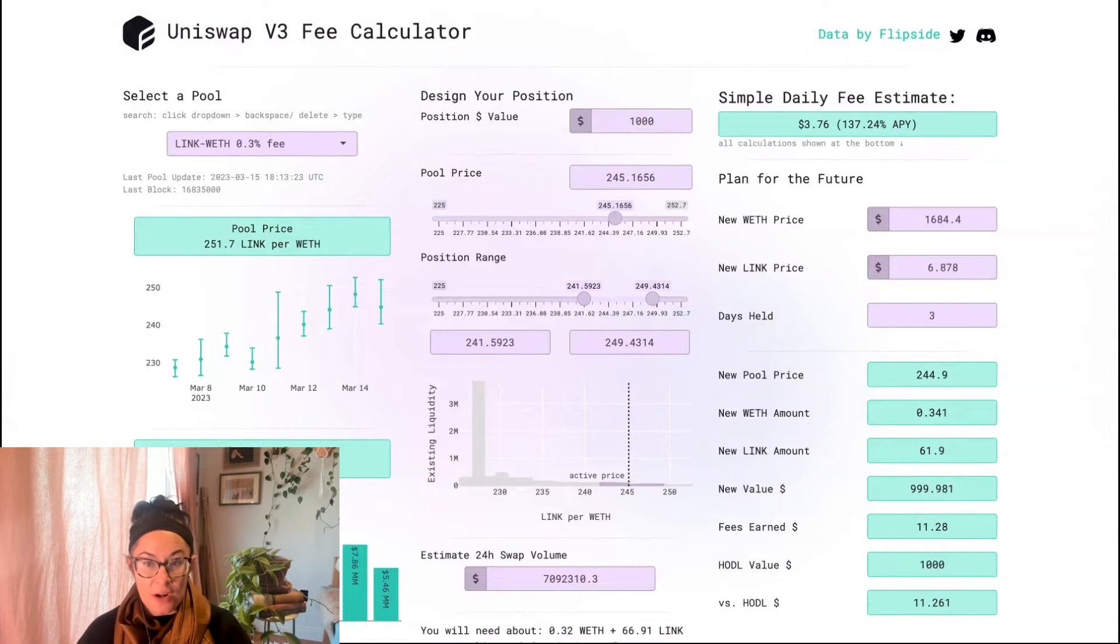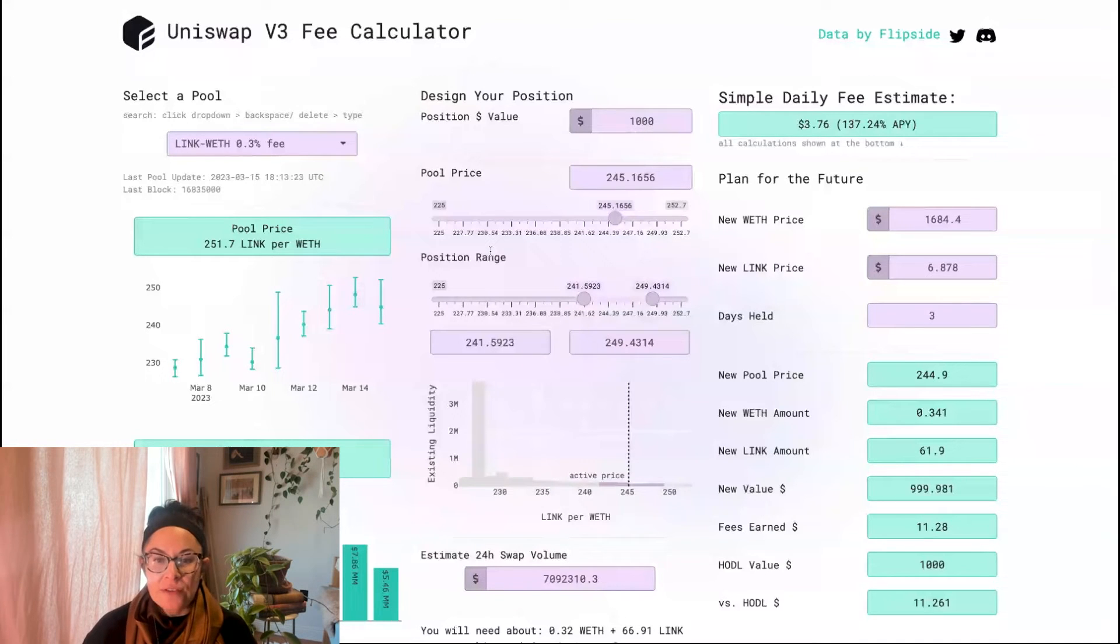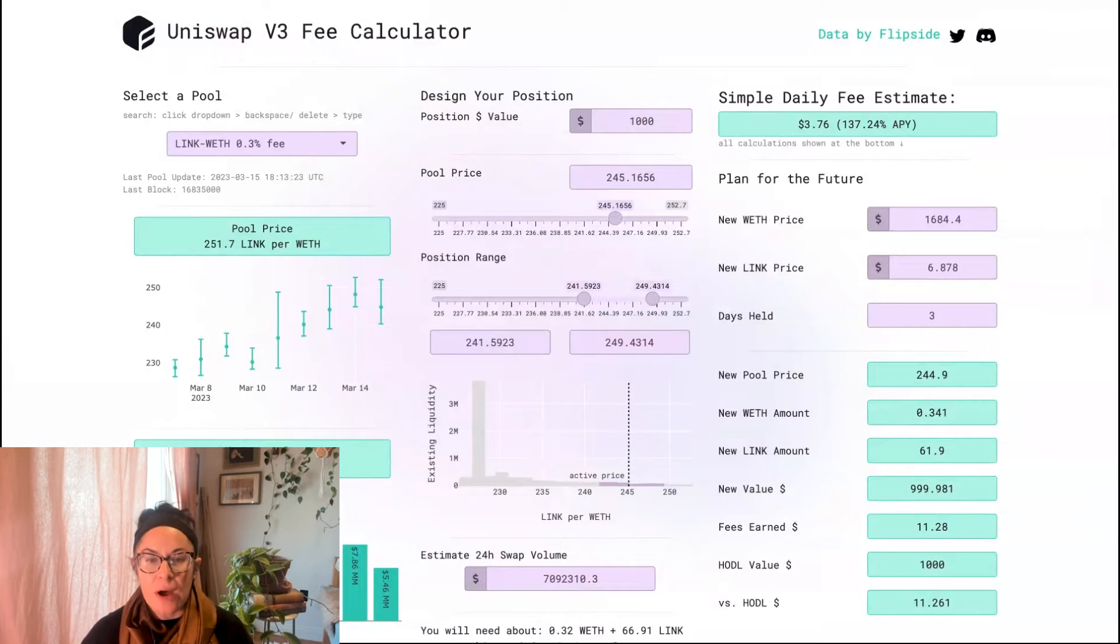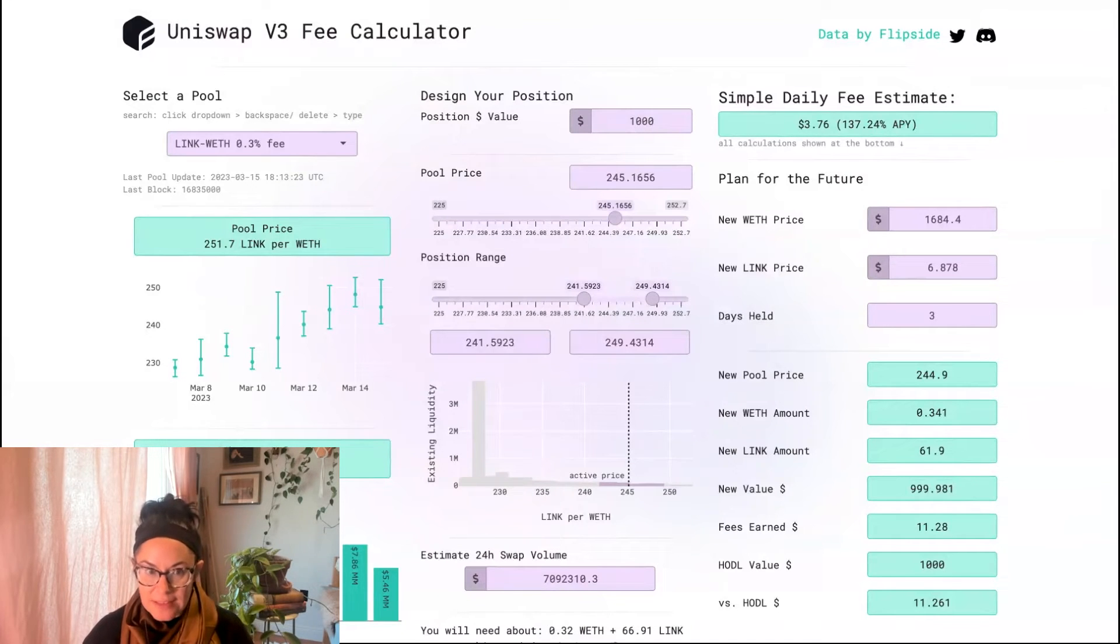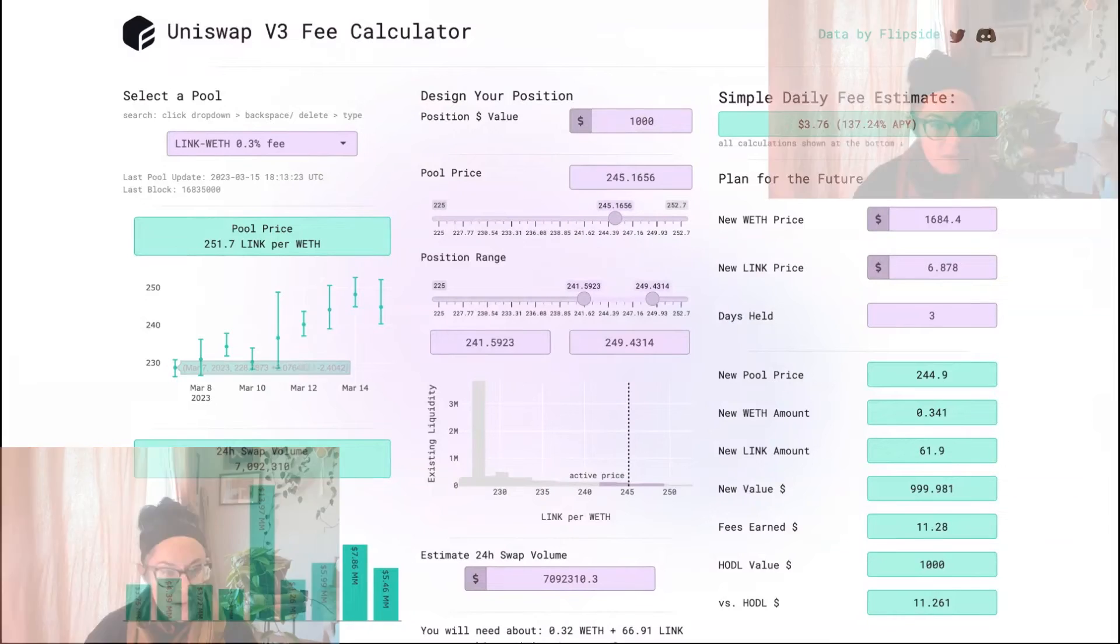If I have a range of $241 to $249, I'm only going to be covering swaps where the ratio of WETH to LINK is $241 to $249.